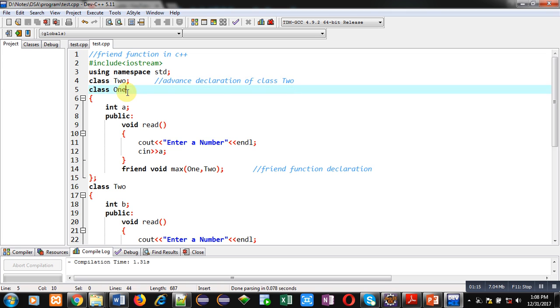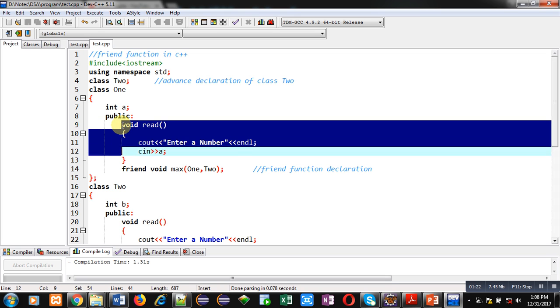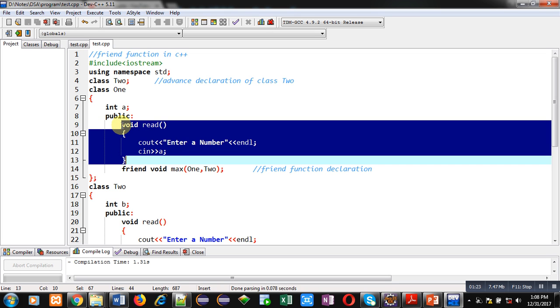Then, class 1 is defined. Inside class 1, int a is an attribute. Then, inside public section read function is defined. It will display a message enter a number on console. Then, that number will be stored inside a variable using cin.